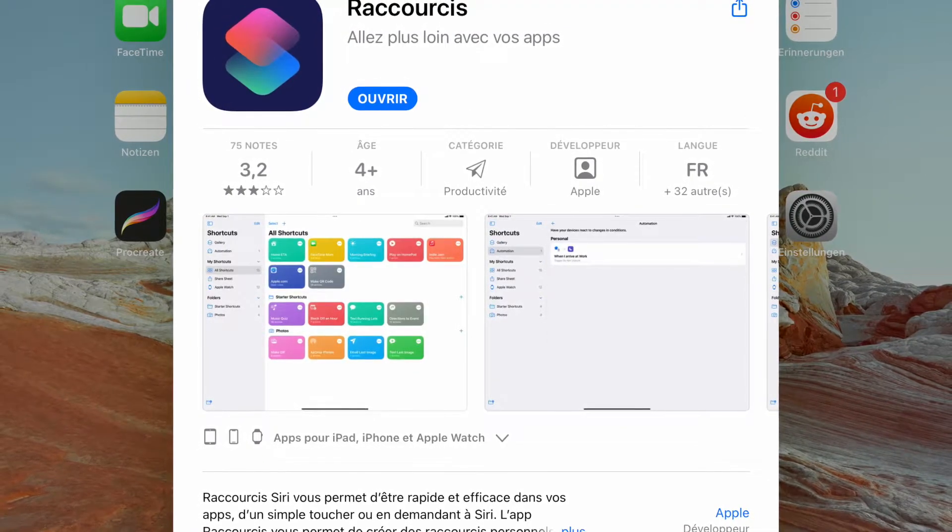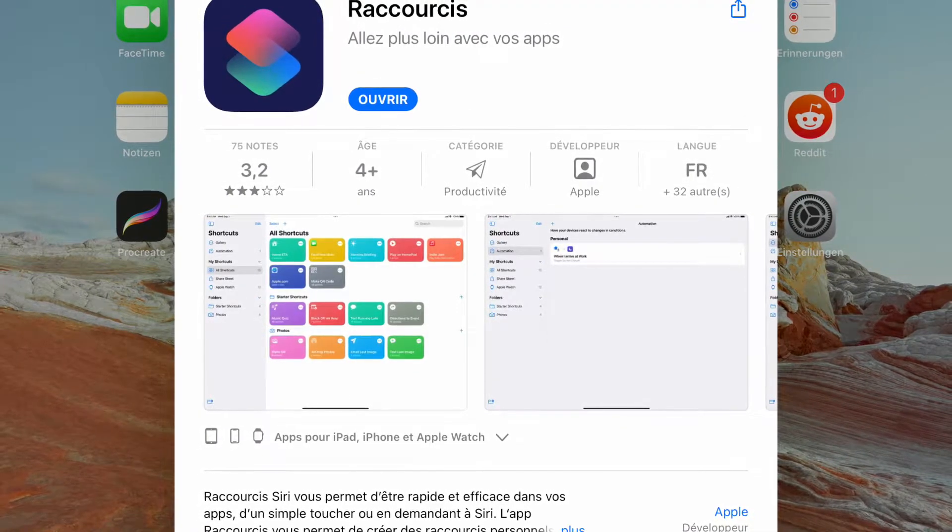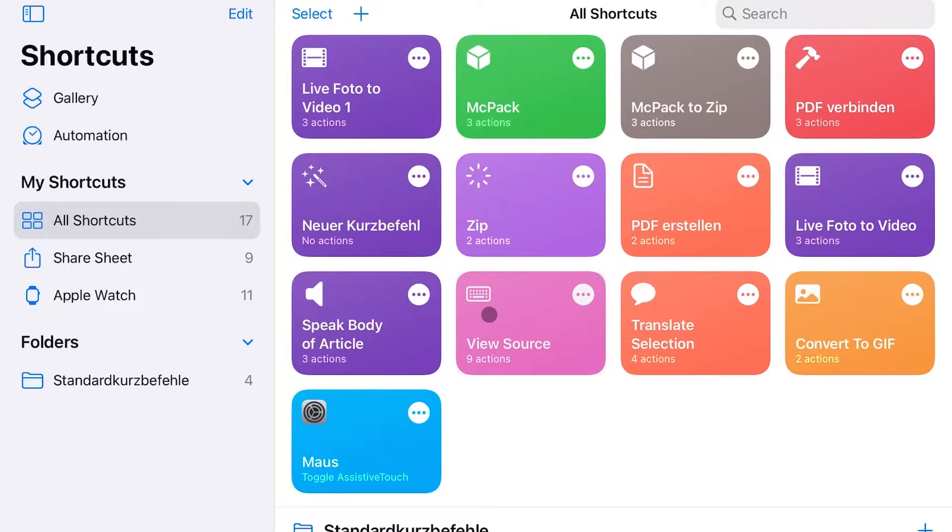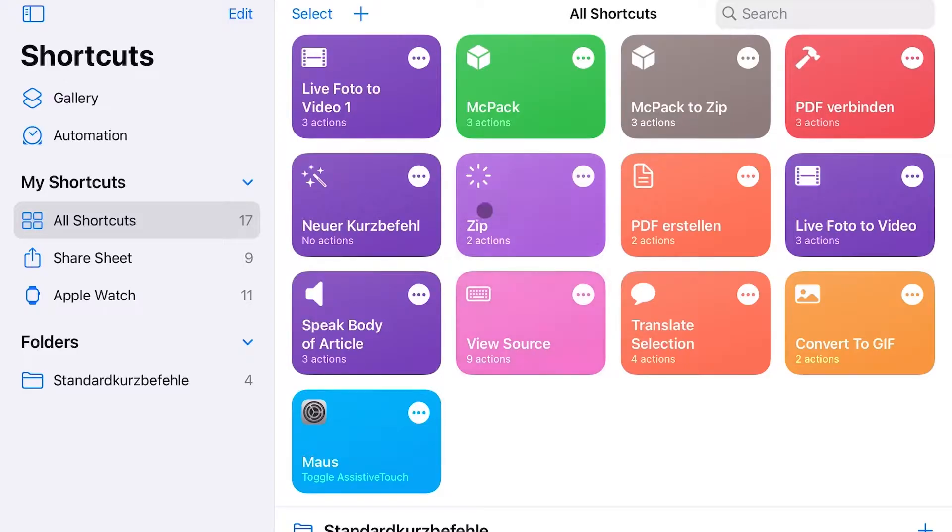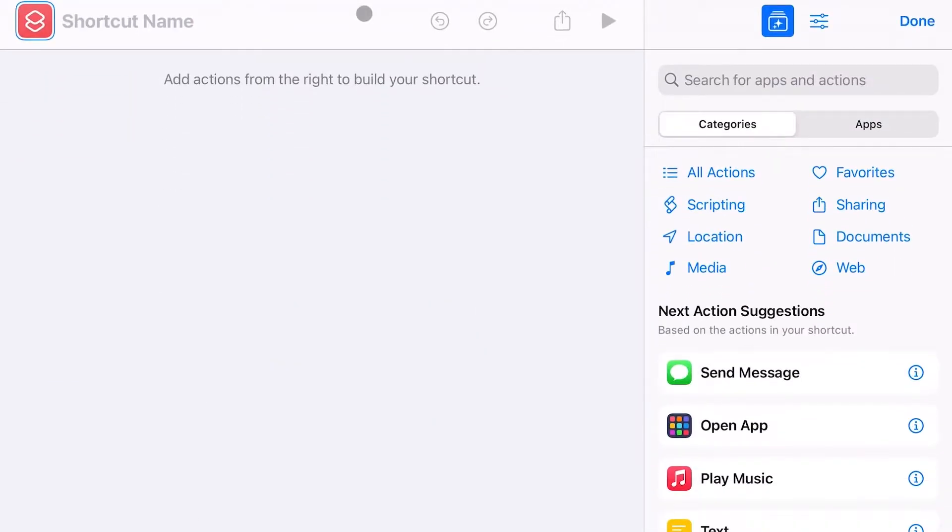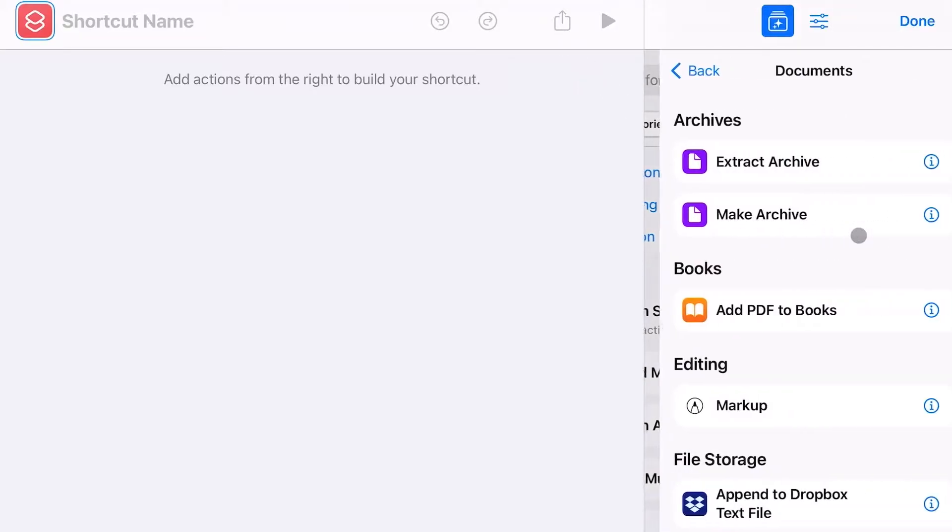First, we open Shortcuts and click on the plus symbol to create a new shortcut. Now comes the tricky part. Tap on Documents and then search for Select File.